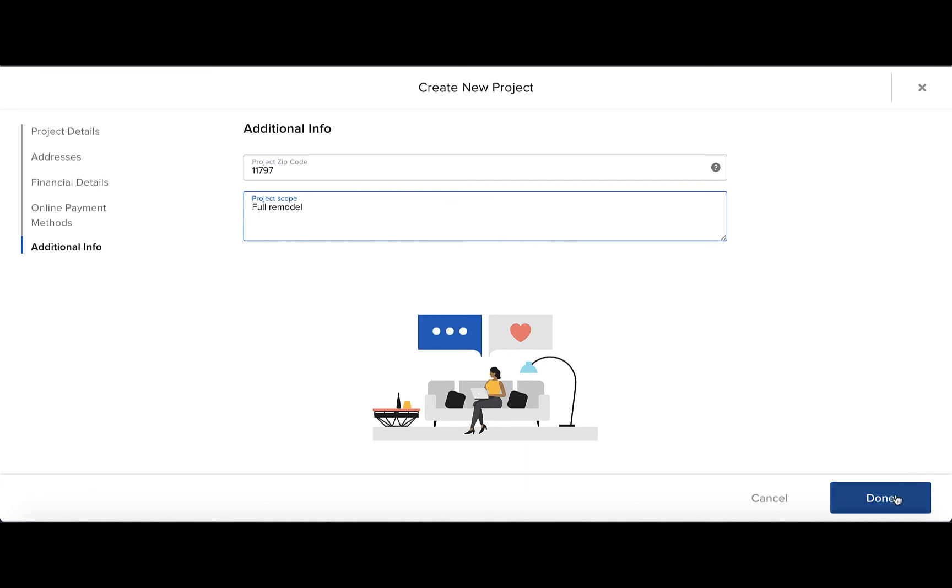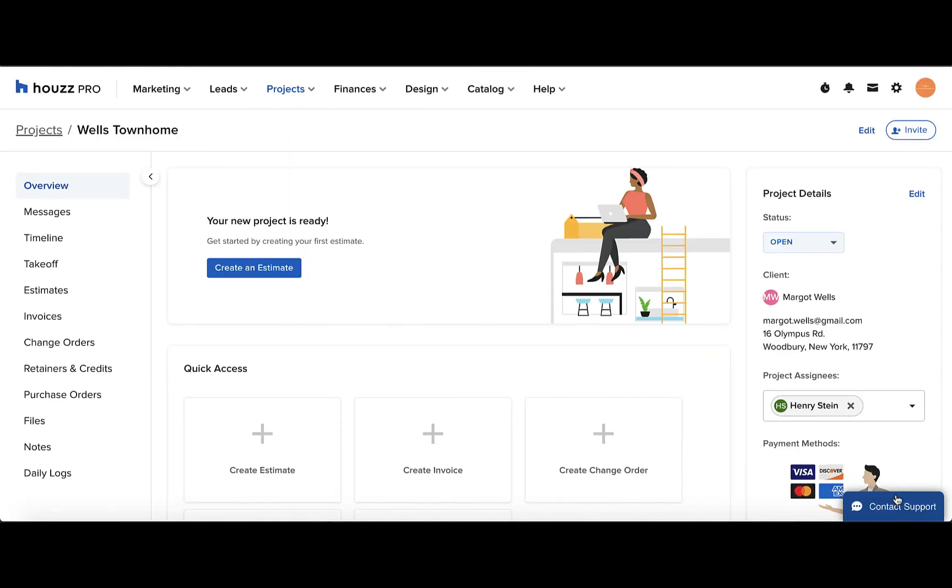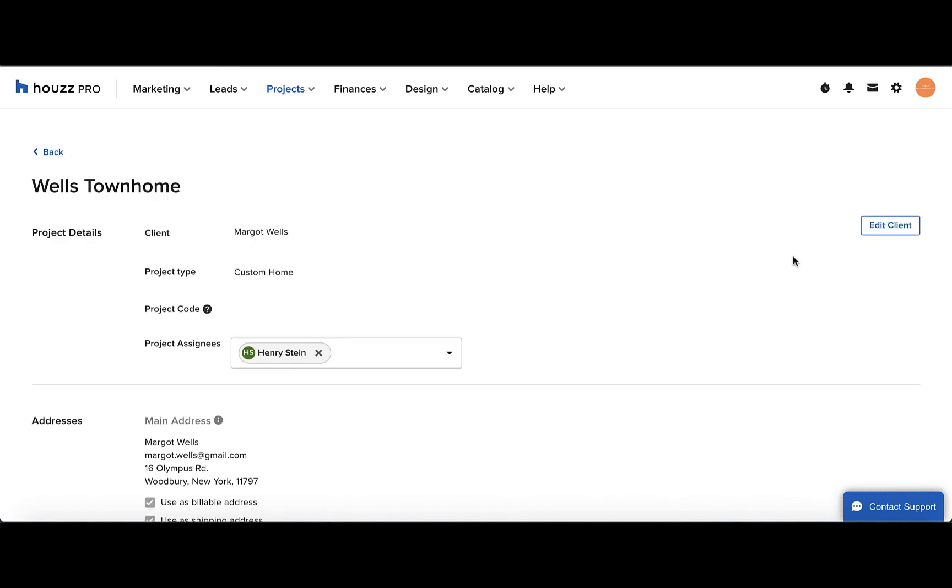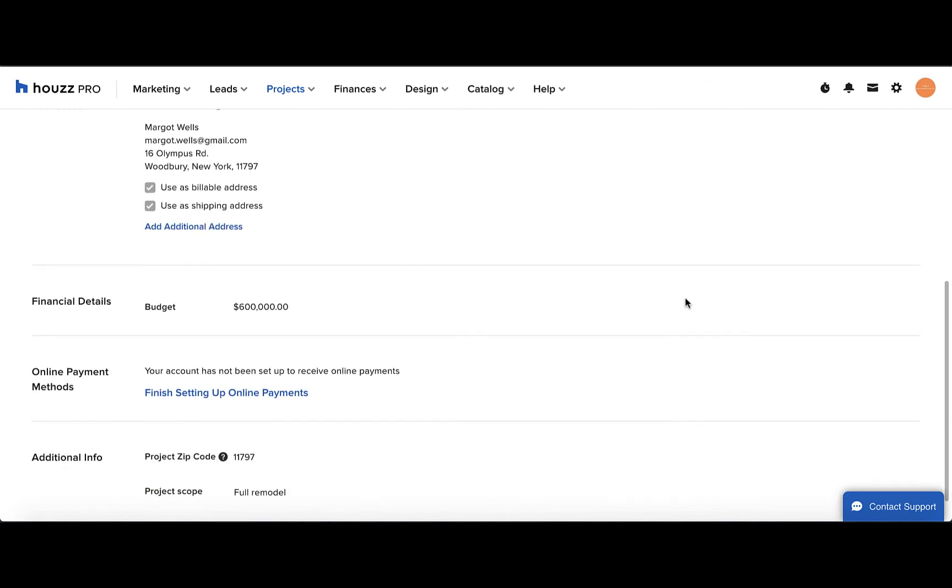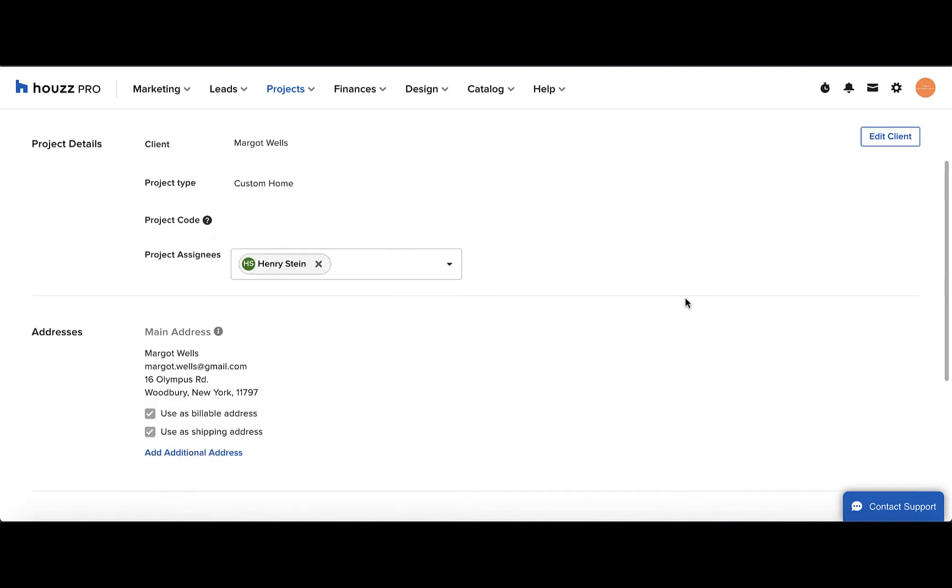Click done when you're finished. If you ever need to go back in the future and edit the project details, you can do so from the project overview page by clicking the edit button on the top right. Here you can edit the client info, as well as any of the other details.